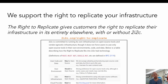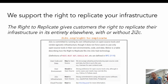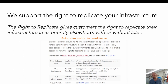One of the interesting constraints we're putting on ourselves, reflecting our values as an organization, is something we call the right to replicate. Essentially this means we believe users or customers of interactive computing infrastructure should have the right to replicate that infrastructure stack in its entirety anywhere else, with or without 2i2c — on your own hardware, in a different cloud vendor — with enough guidance that you don't have to start from scratch to move away from 2i2c and manage that infrastructure yourself. This requires a commitment to using only open standards, open source technology, and open infrastructure, as well as partnering with the organizations we work with and helping them learn how to run that infrastructure.